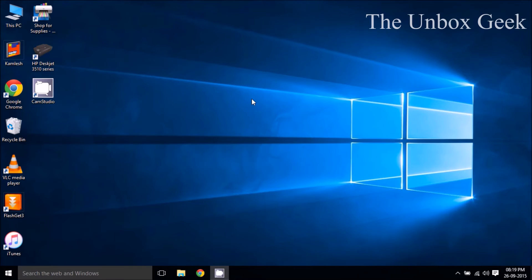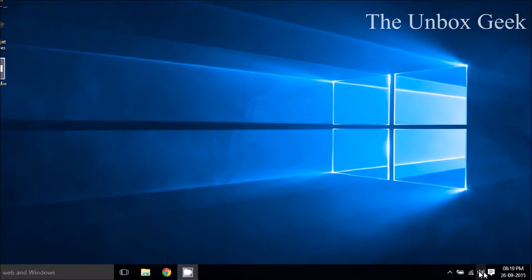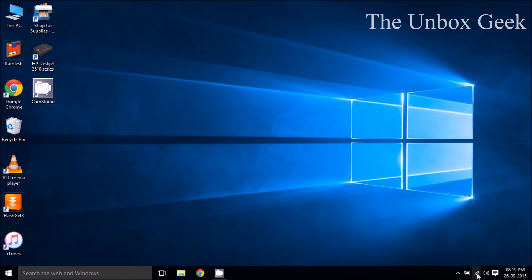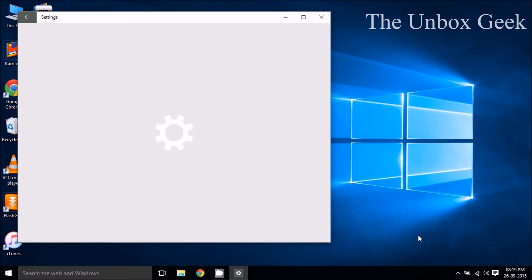So without any further ado let's go ahead and get started. What we're gonna do over here is click on the Wi-Fi network option and then click on network settings.